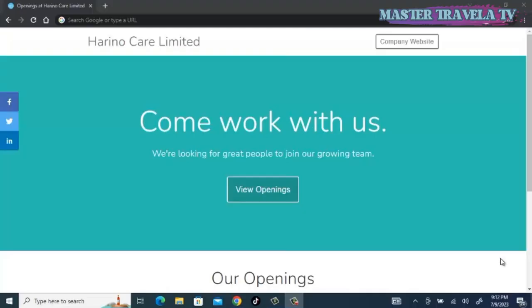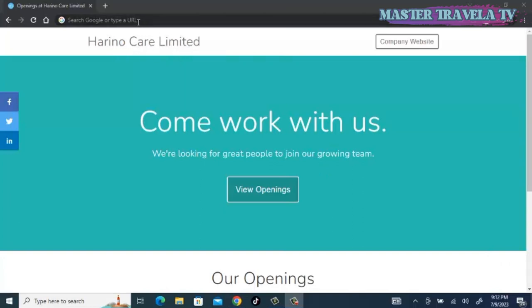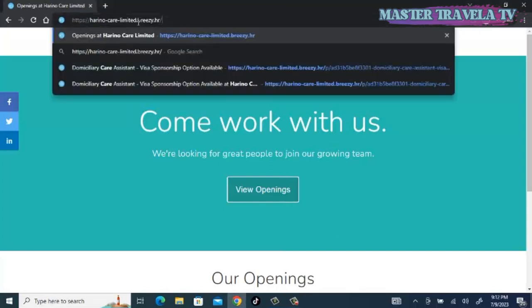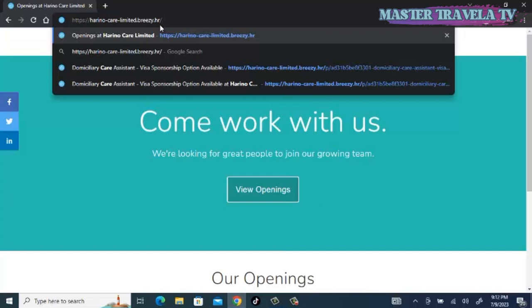Okay guys, let's begin. Today the company we are going to talk about is Harino Care Limited. Harino Care Limited is a company based in the United Kingdom. Let's go straight to the company's website, harinocarelimited.breezy.hr. Don't worry, I'm going to leave the link to the company's website in the description of my video and other important links.